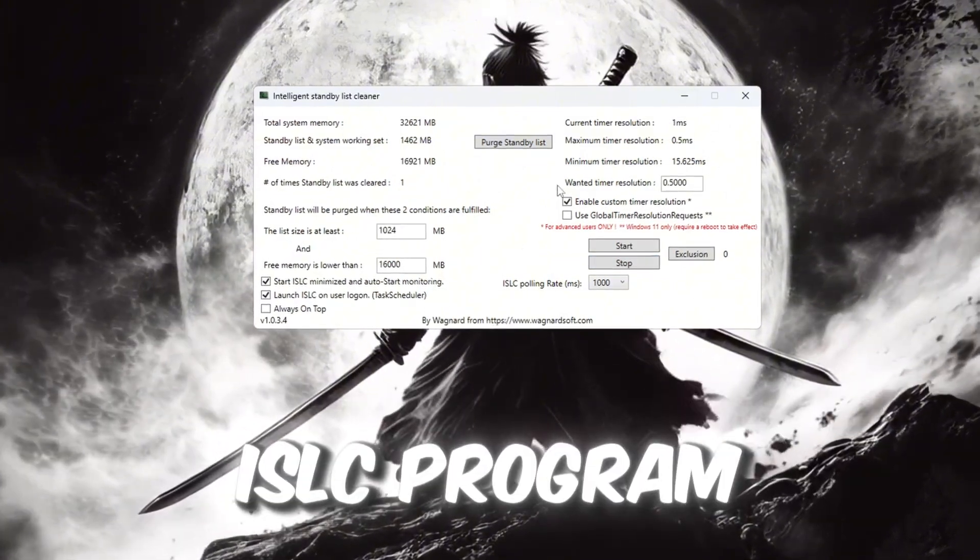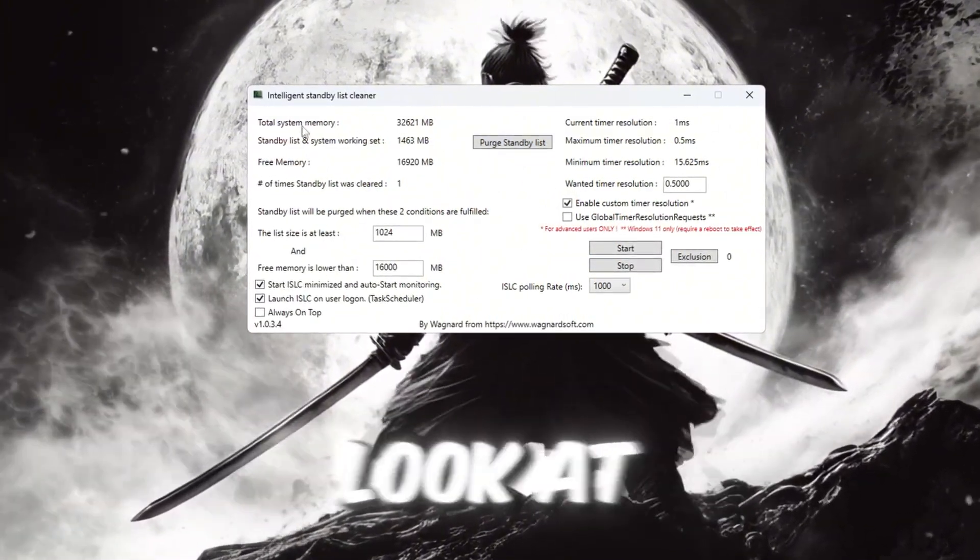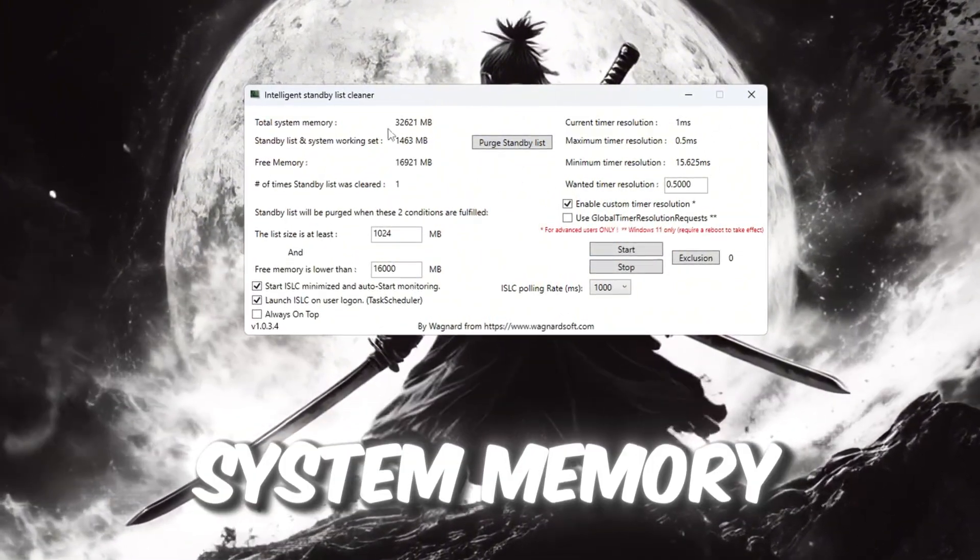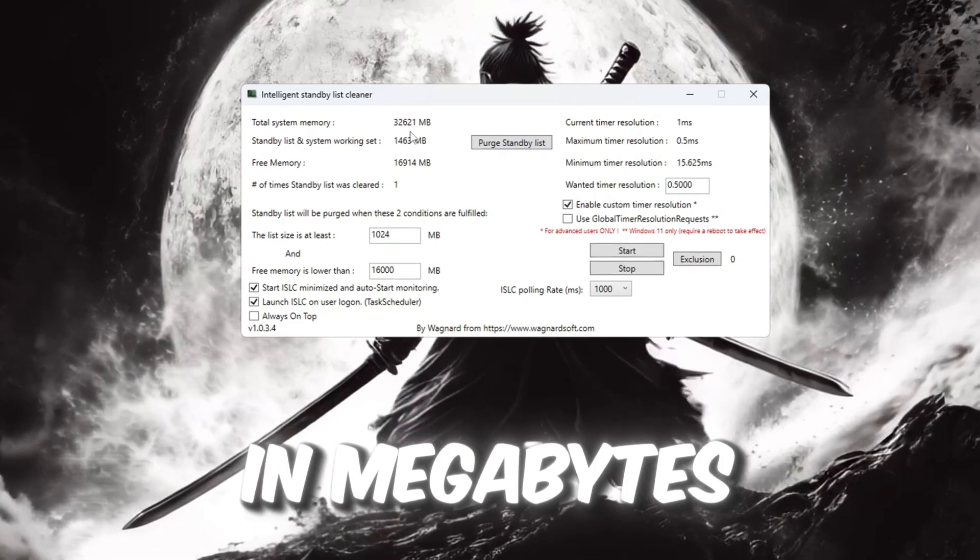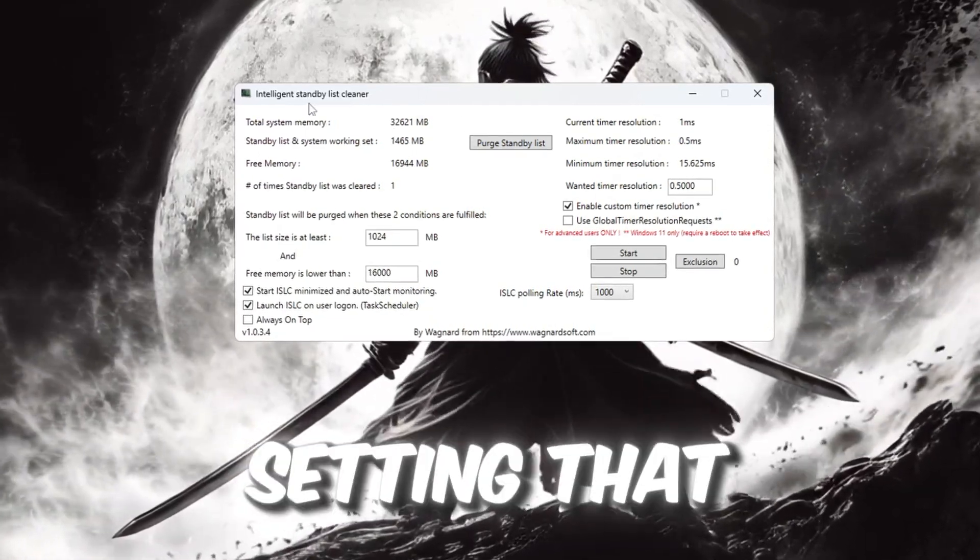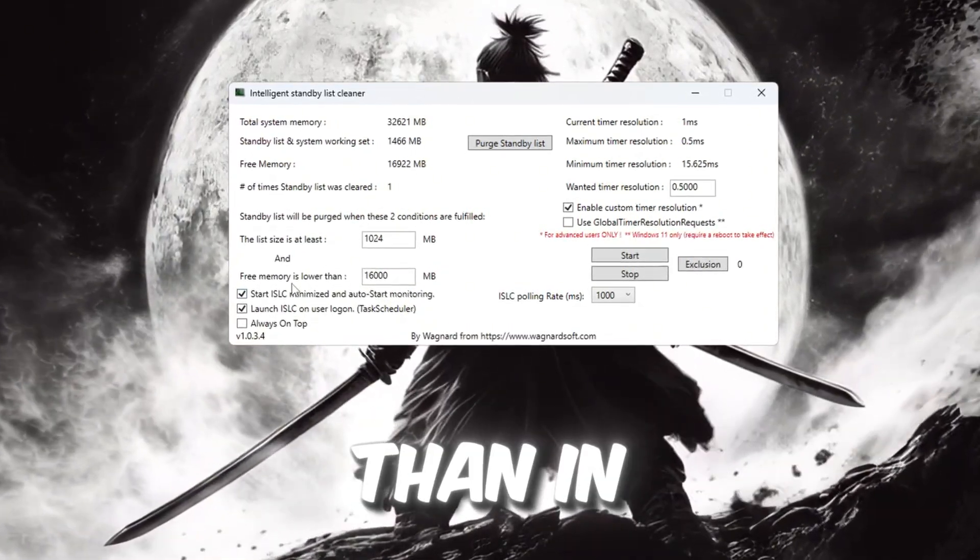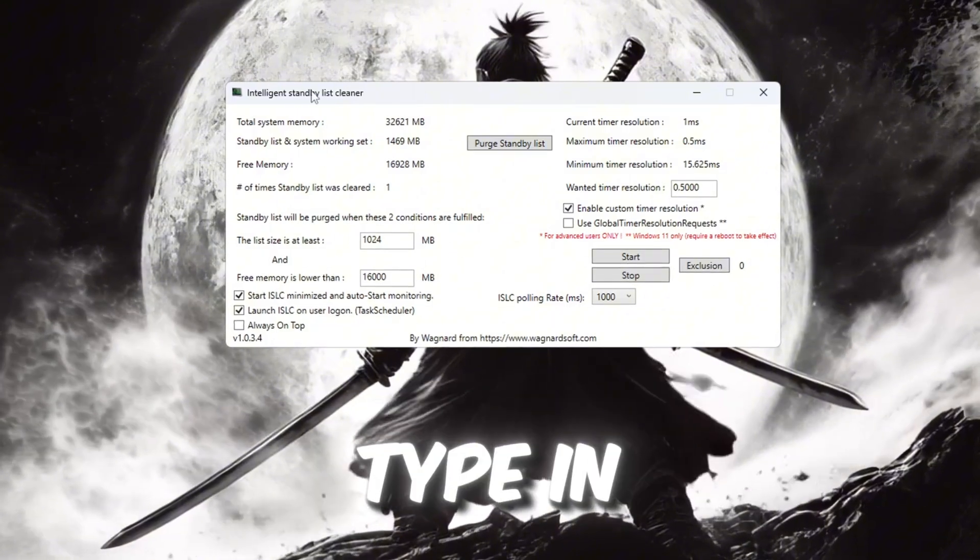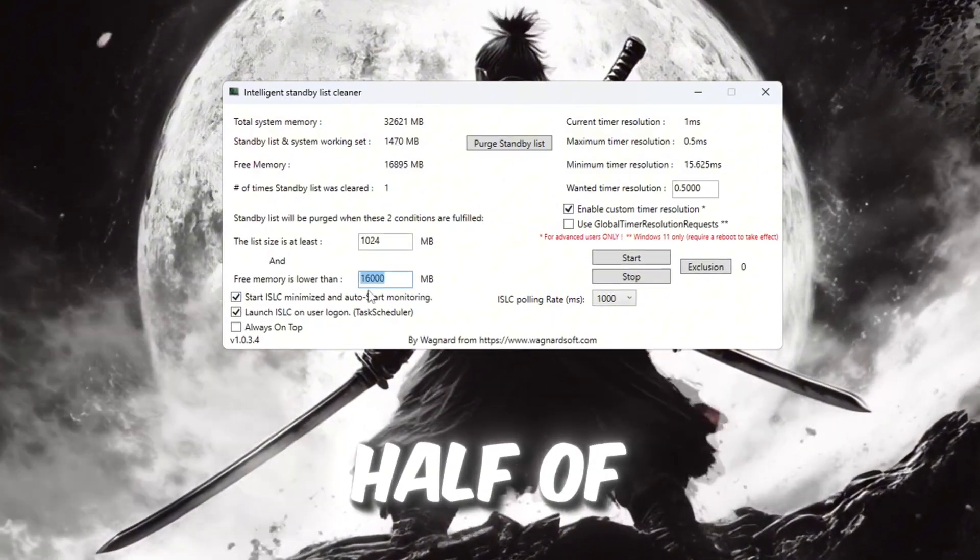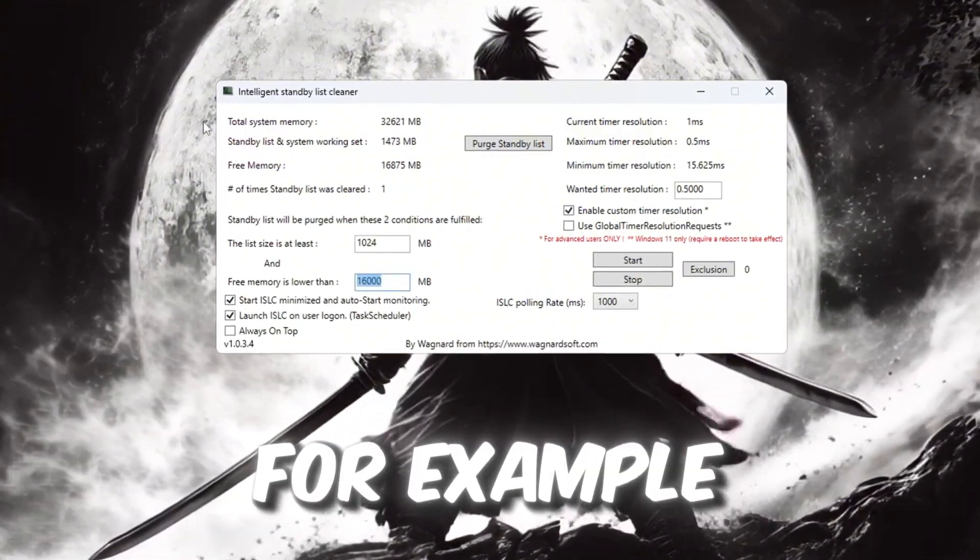First, open the ISLC program. At the top of the program, look at your total system memory in megabytes (MB). Now go to the setting that says free memory is lower than. In this box, type in a number that is half of your total RAM. For example, if you have 32,000 MB of RAM, type in 16,000.